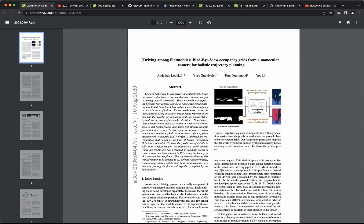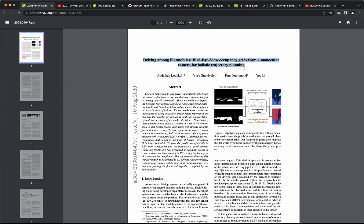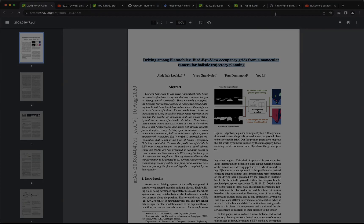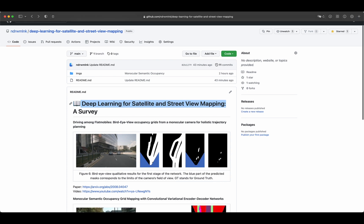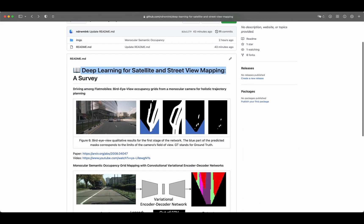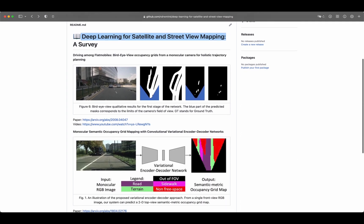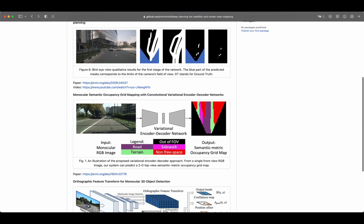Here I will shortly discuss this paper Driving Among Flatmobiles: Bird-Eye View Occupancy Grid from a Monocular Camera for Holistic Trajectory Planning. This discussion is part of our survey paper Deep Learning for Satellite and Street View Mapping. To learn more, check the links in the description and visit our GitHub repository.